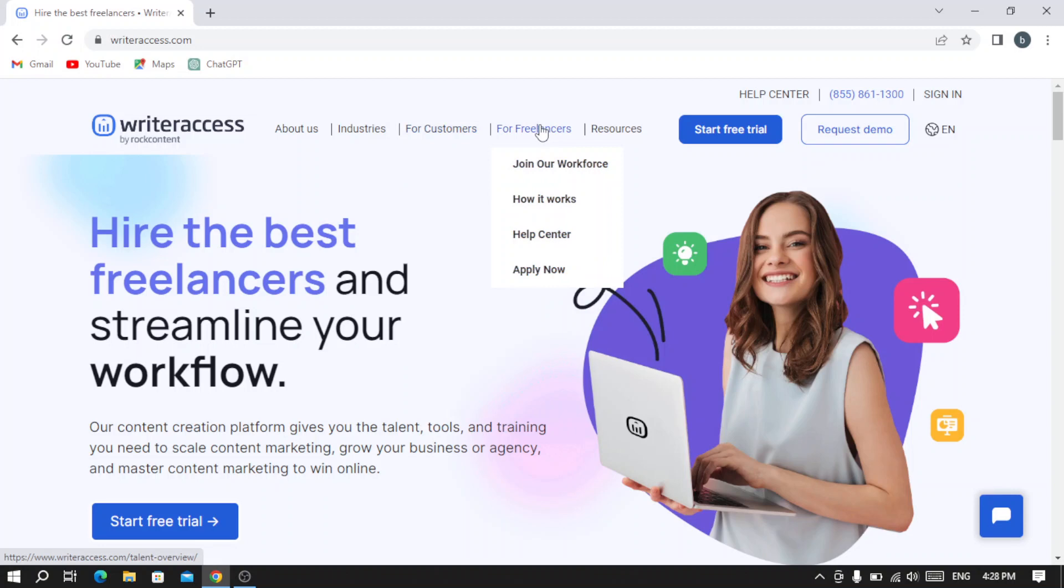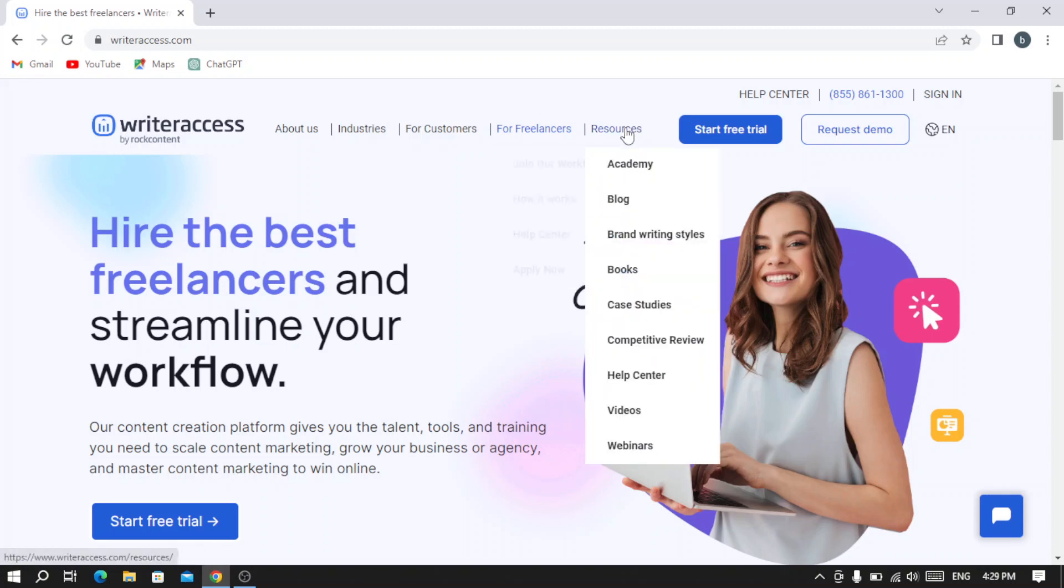Here for freelancers, if you want to join the workforce and be a freelancer in writeraccess.com. Here you can see how it works, and this is the Help Center if you have any question or need help with anything.